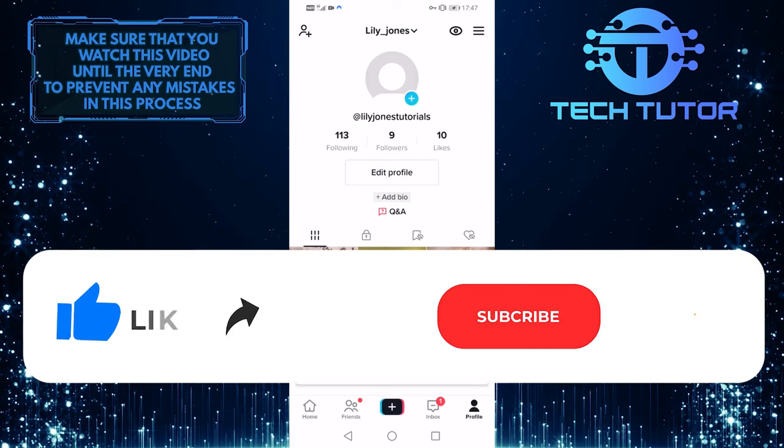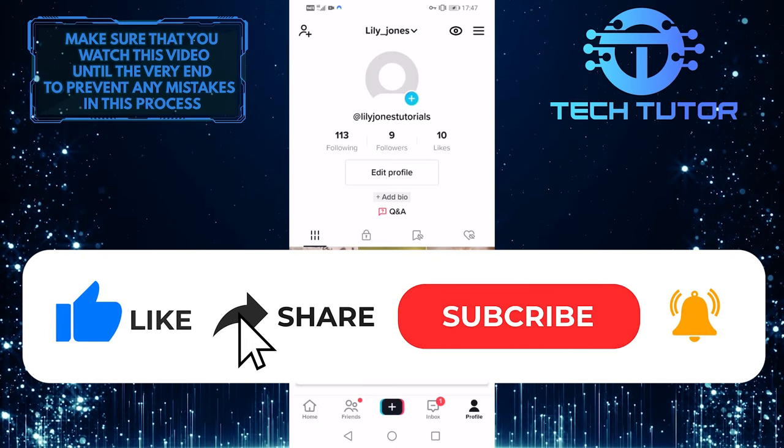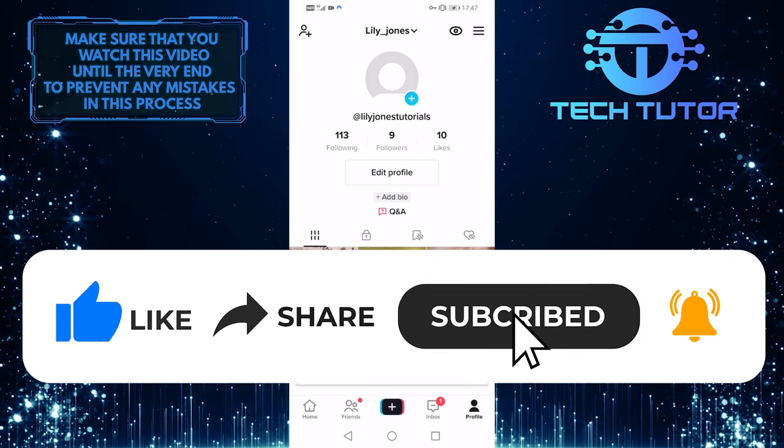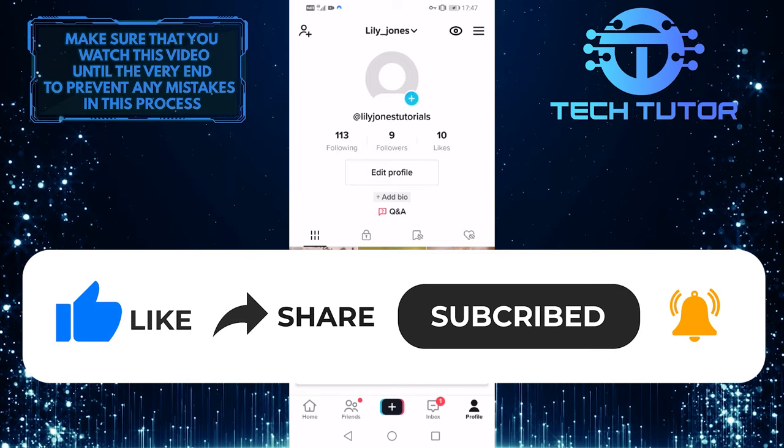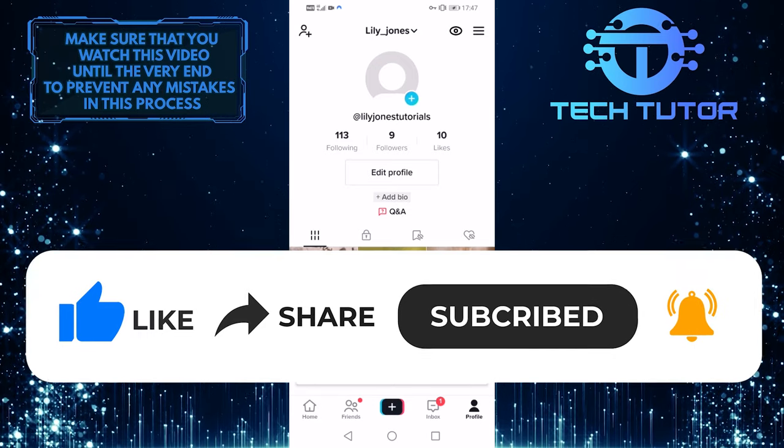And if this video helped you out, please give it a big thumbs up and subscribe to this channel for more tutorial videos like this one. Thank you so much for watching and have a good day.